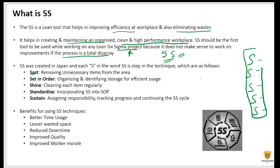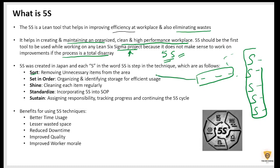For example, if I have 10 items stored here but I only need 3 things to do this job, I'll just retain those 3 and discard all the other 7 items. So the first S is about removing unnecessary items from the production area. The second S stands for Set and Order, which means organizing and identifying storage for efficient usage.